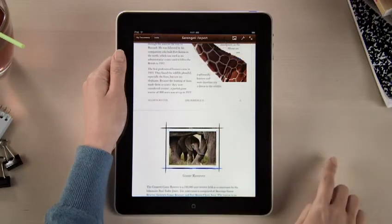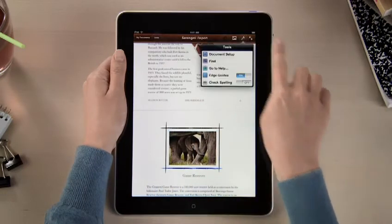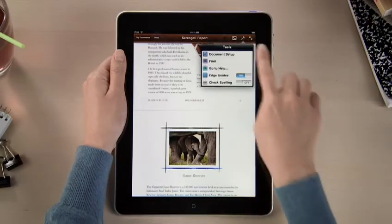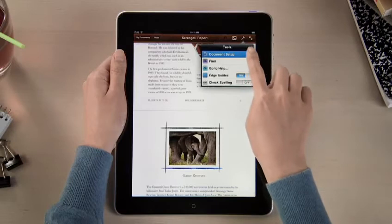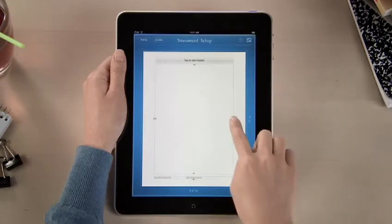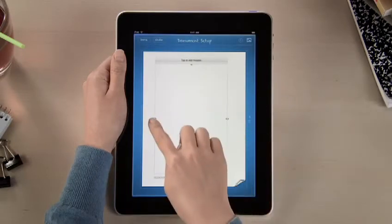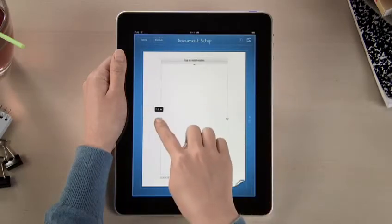Setting up margins or adding headers and footers for your entire document is fast and easy. Just drag to make any adjustments, so your document looks just the way you like.